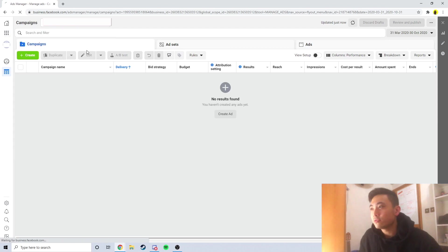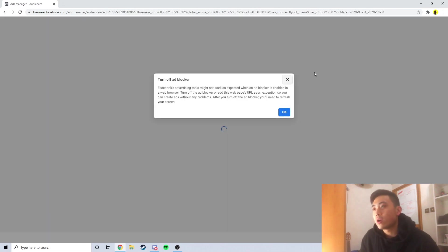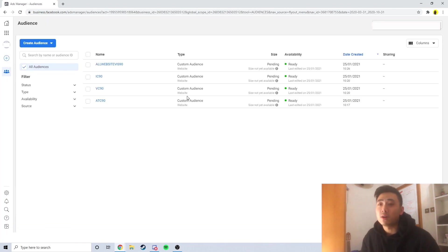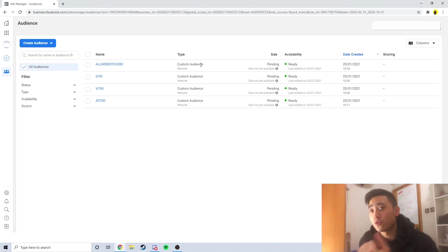This will take you to another page where it allows you to create custom audiences, lookalike audiences, all of that good stuff. As you guys can see I've already created four custom audiences for the purpose of this video.